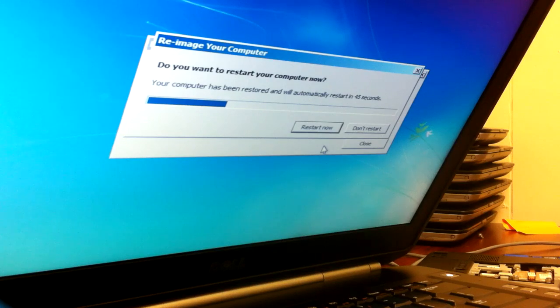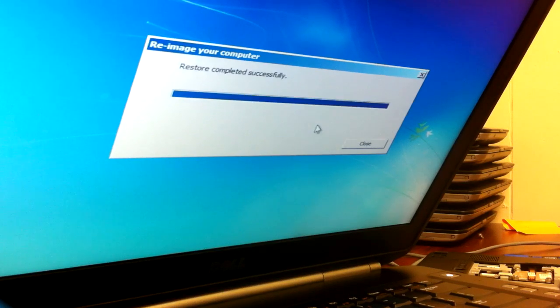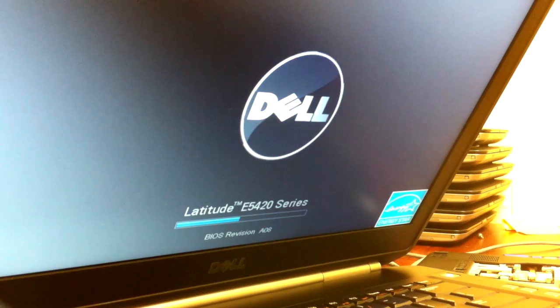Once it's done it's going to ask you do you want to restart your computer now. You can go ahead and click yes or wait for it to do it by itself.